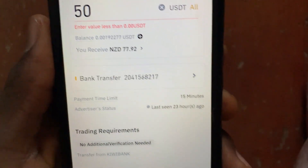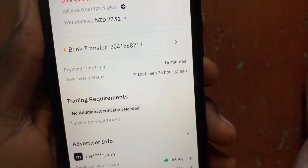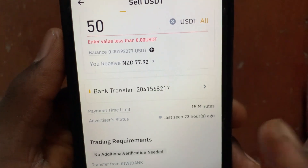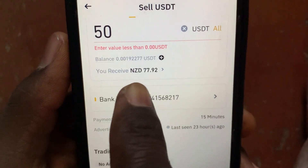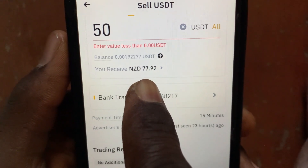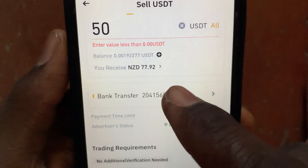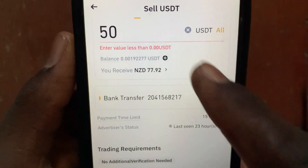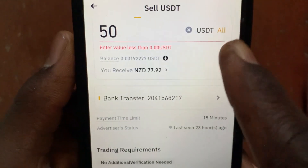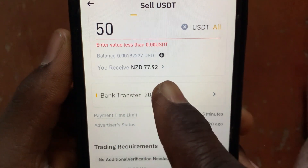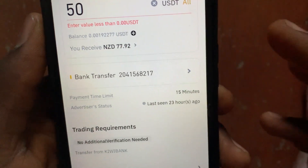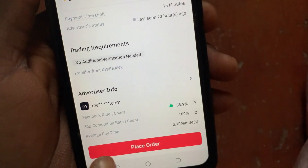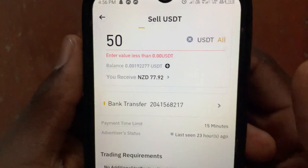After adding your bank account, it will appear here. Go ahead and tap on place order. You can see the amount you will receive — if you sell 50 USDT, you'll be able to receive approximately 77.92 NZD. Once you see the amount you can receive, tap on place order.